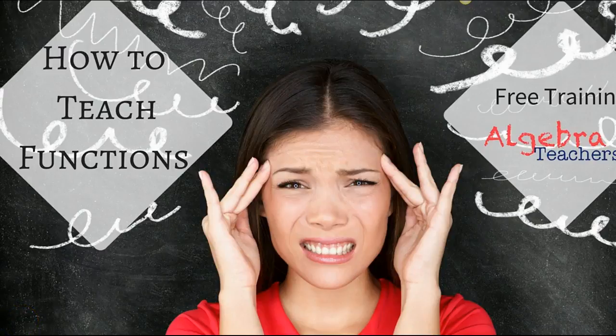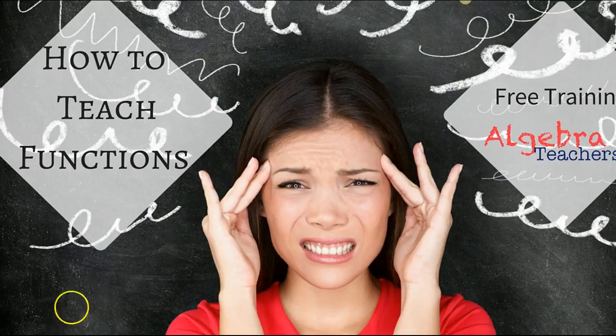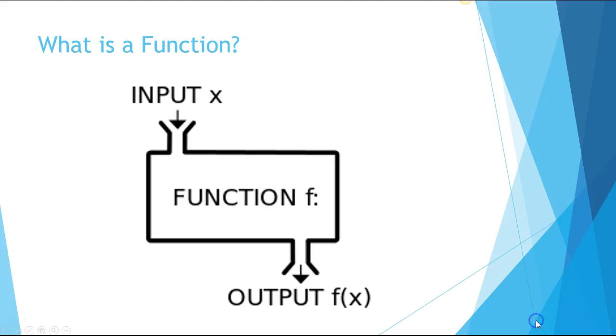One way I love to teach functions when first introducing them is to give the toaster example. We start with a formal definition of what is a function and we talk about this function